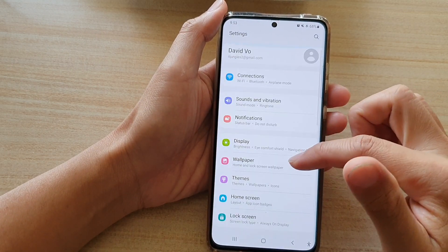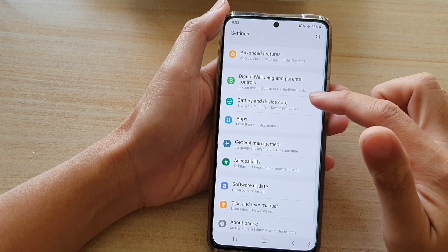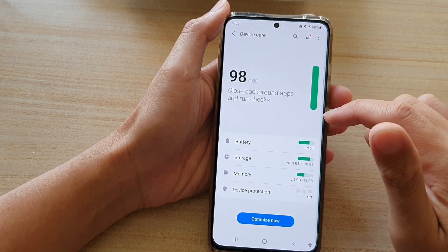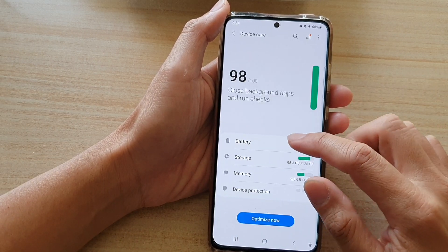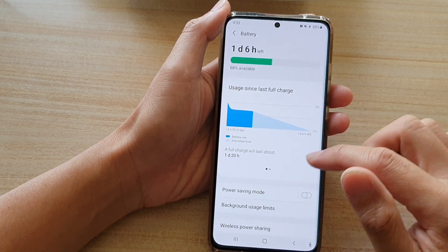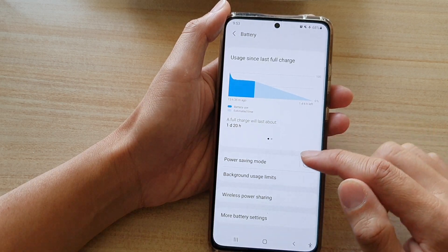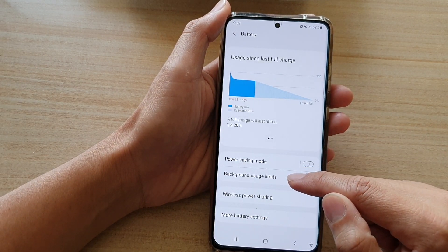In Settings, go down and tap on Battery and Device Care, and in there tap on Battery, then go down and tap on Background Usage Limits.